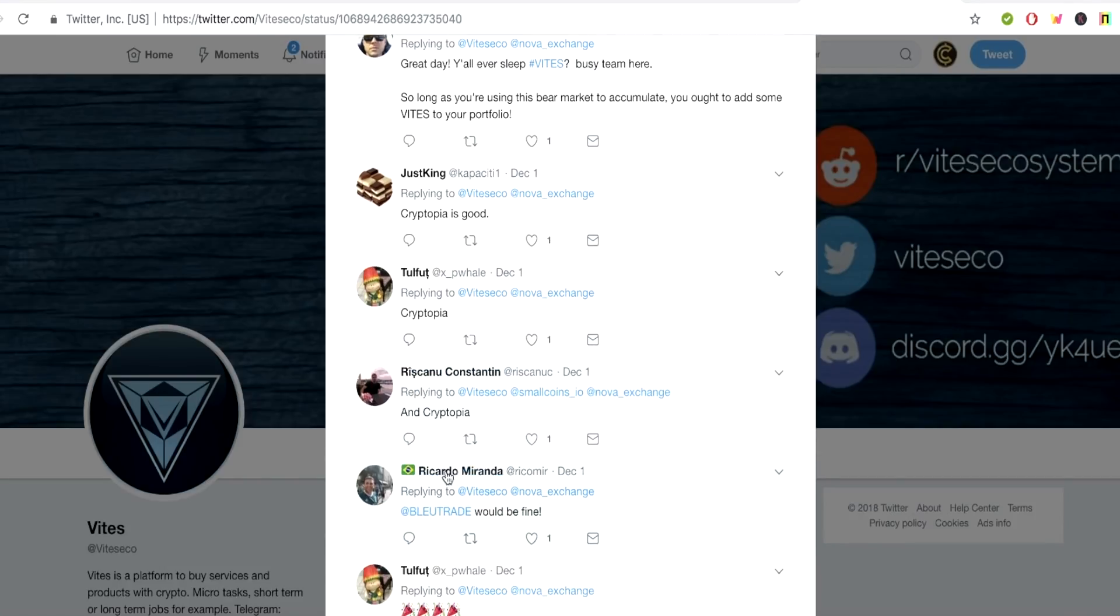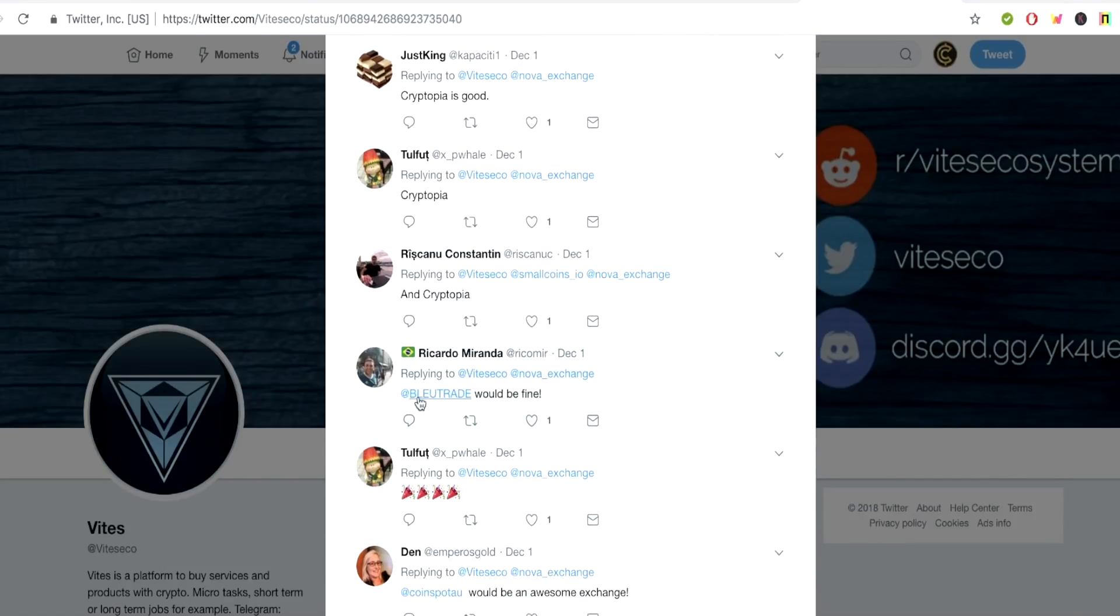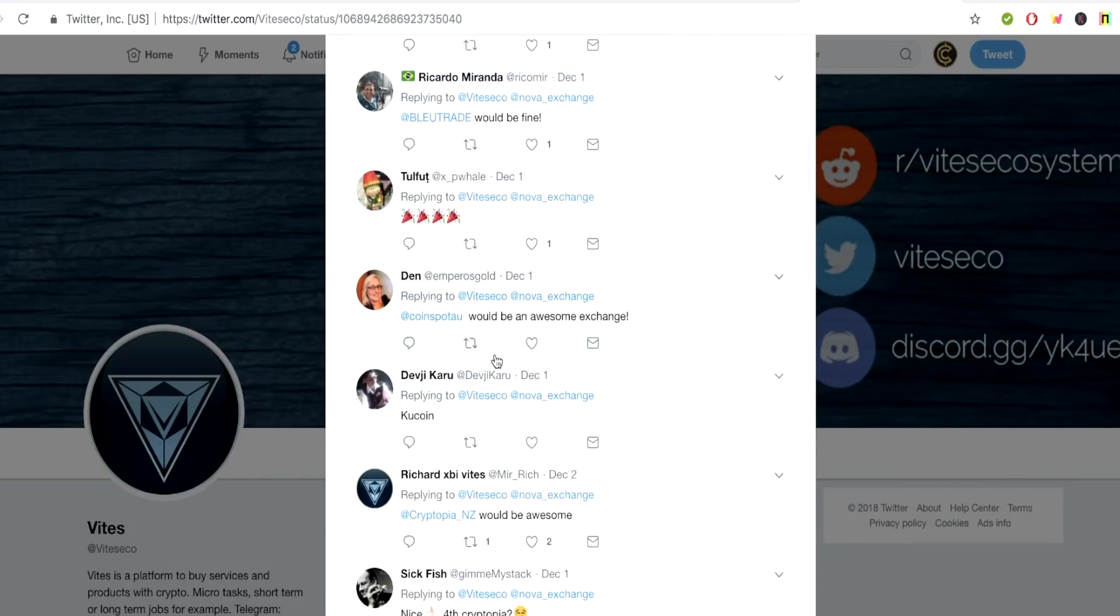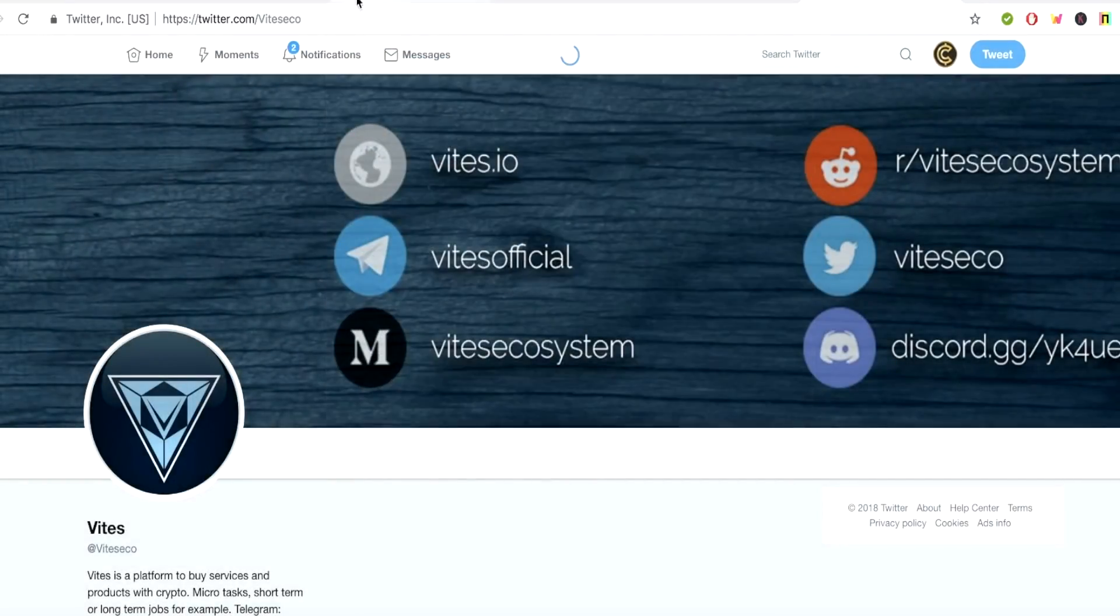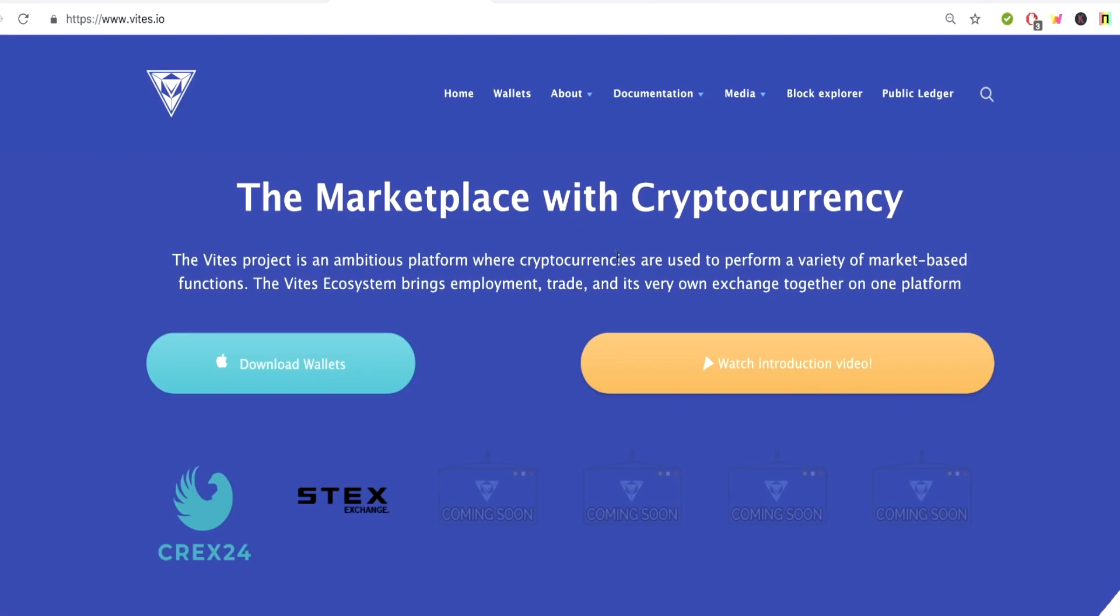Cryptopia is good. So people are just listing different exchanges that things can be listed on. There's people also saying CoolCoin. So let's go back to the project and we'll go through some more about what Vites is.